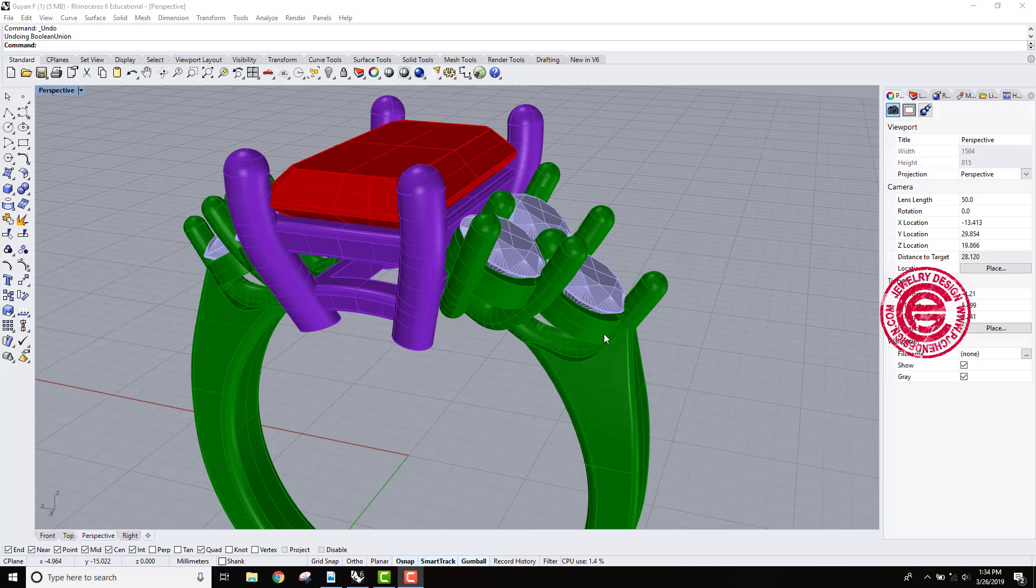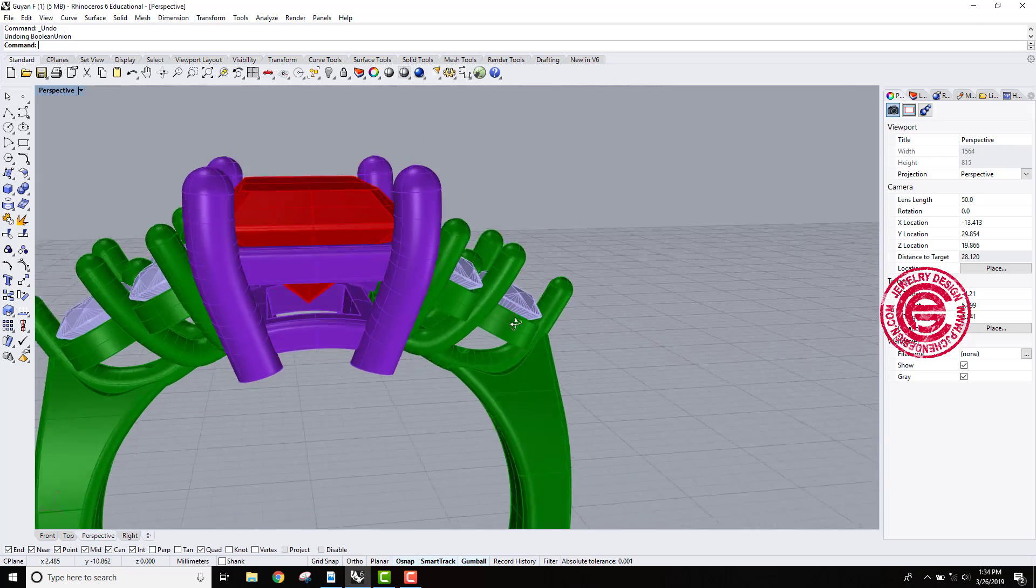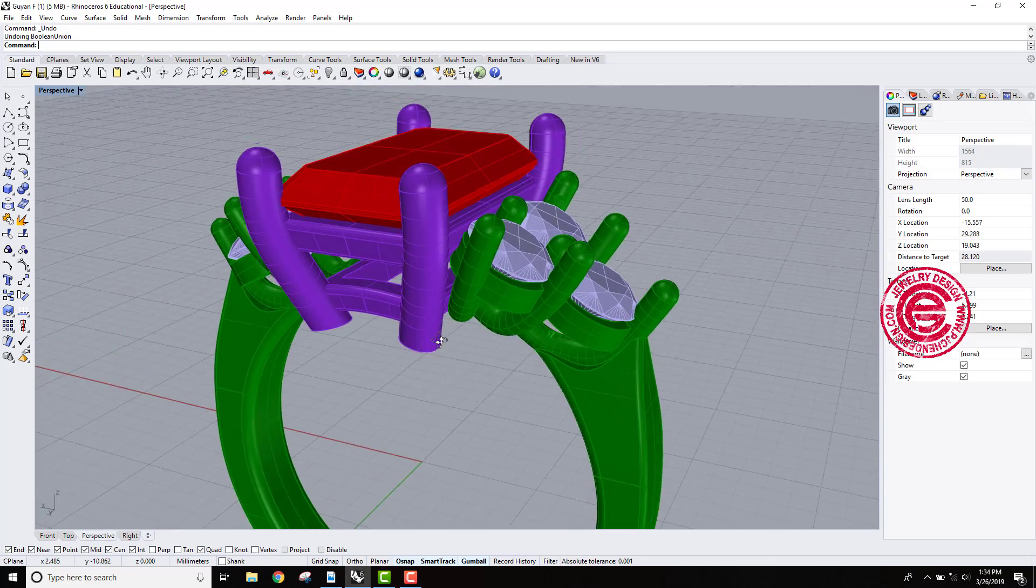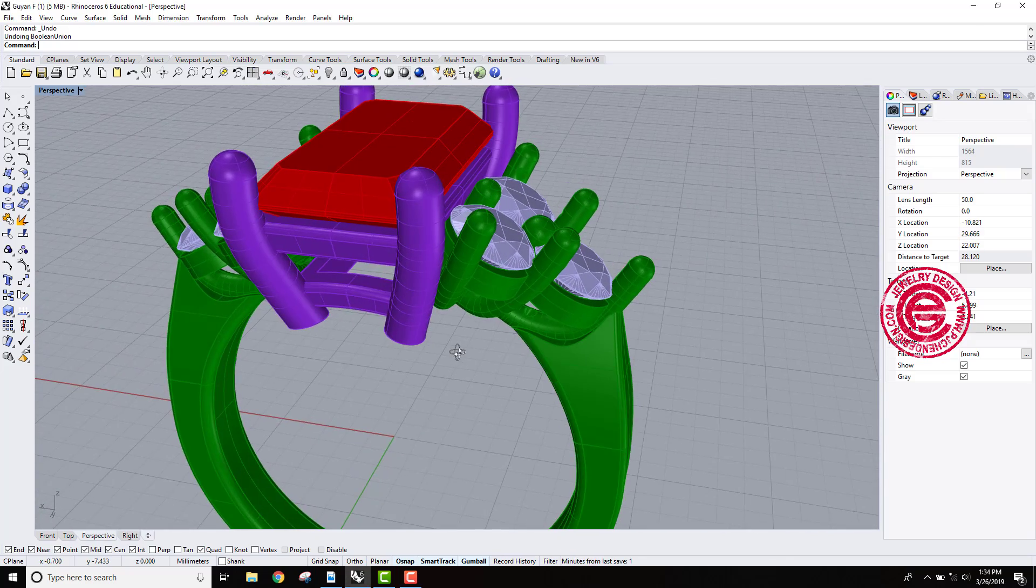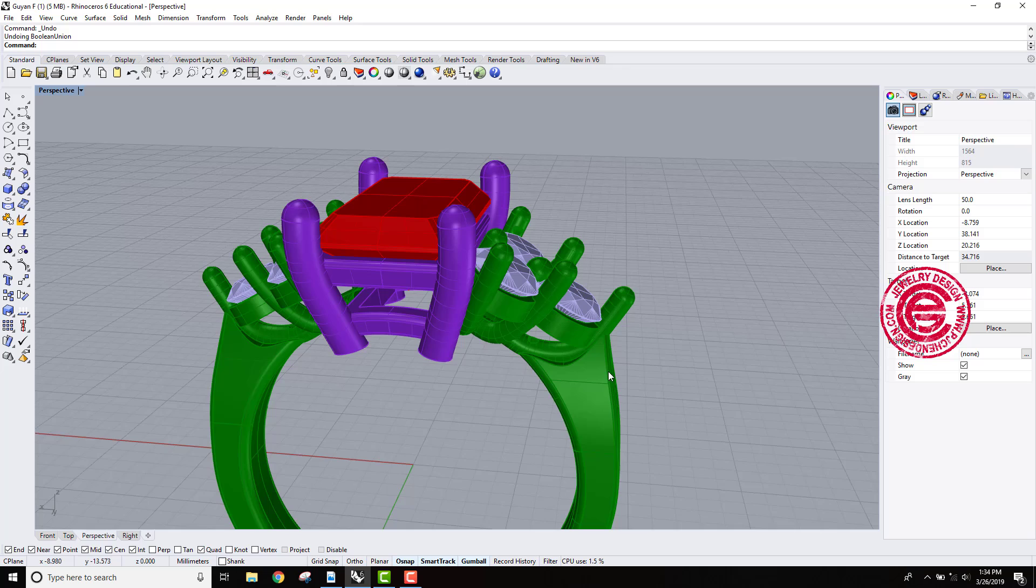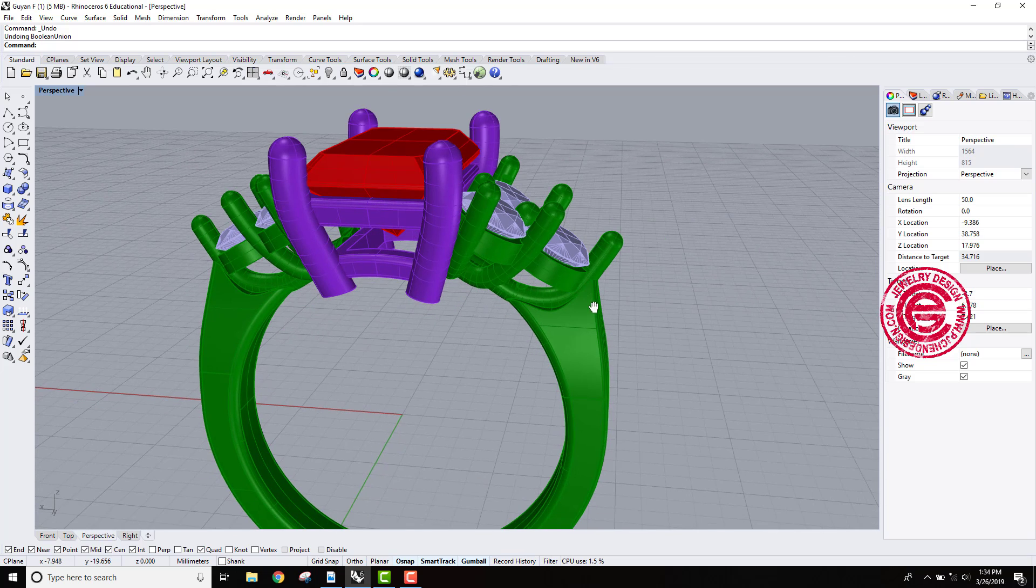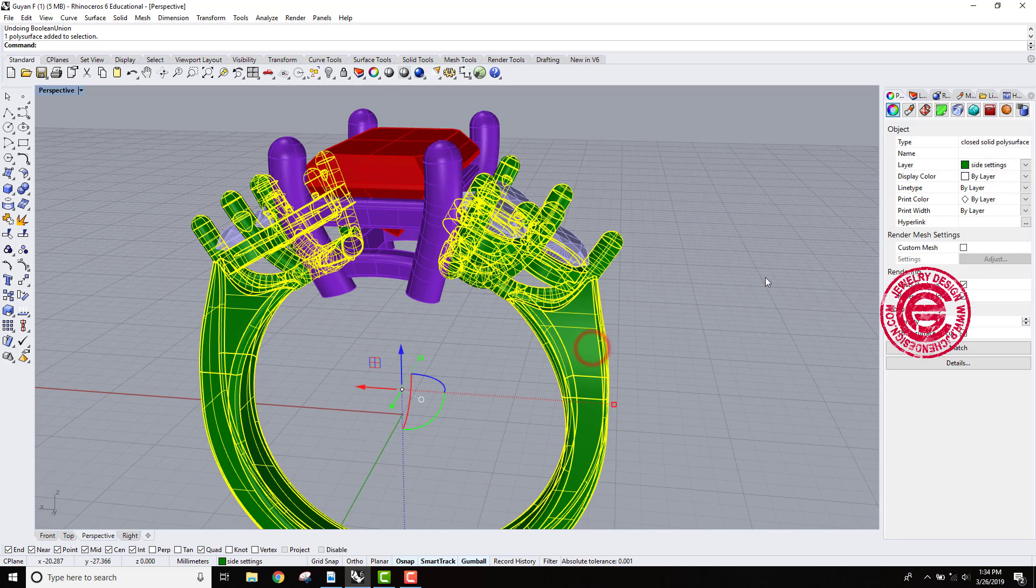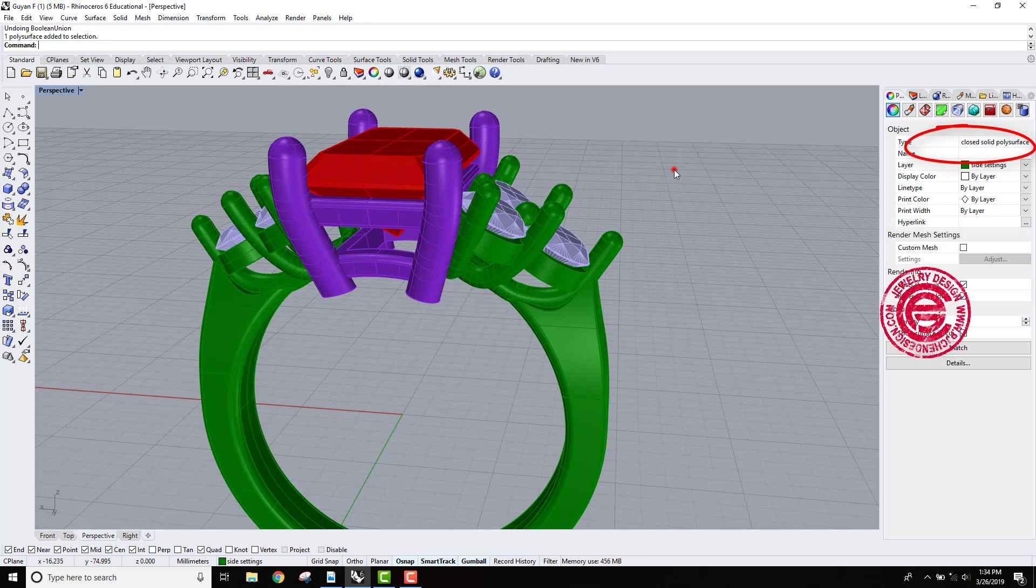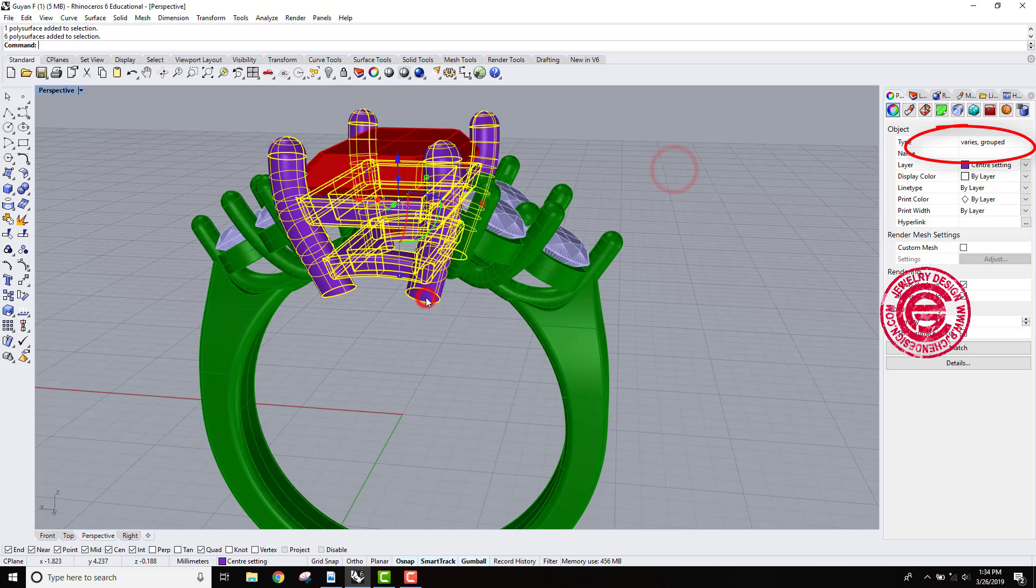When you use boolean union and one of the parts disappears, that indicates the part that remained has an issue. What does that mean? We can always check on our model first before we do the boolean union. Look at the right over here - it's a closed solid polysurface, and then look at the one in the middle - it says various, meaning this one has been grouped.